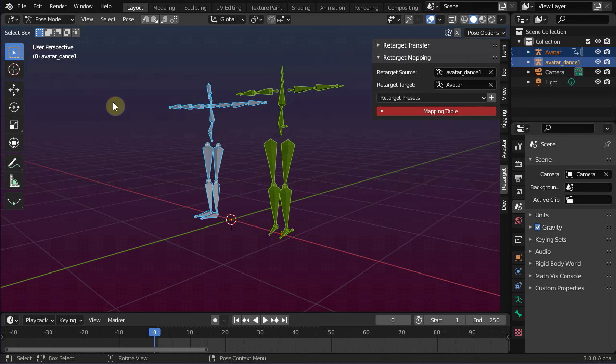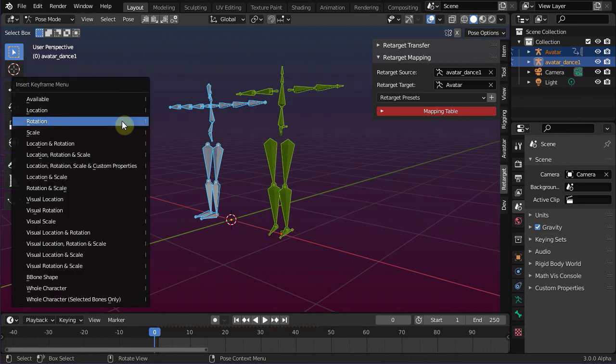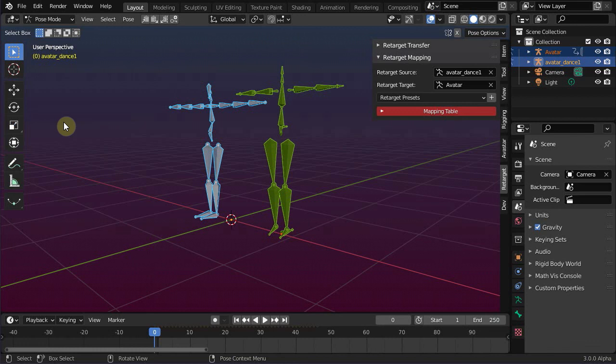And reset the bone rotation. Finally key all bones by hitting the I key on the keyboard, and set keys only for rotations. In our case we have used frame 0 for this purpose.